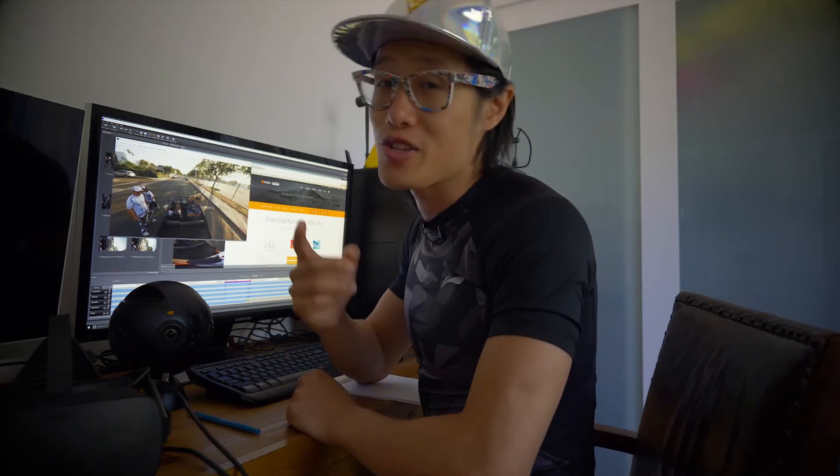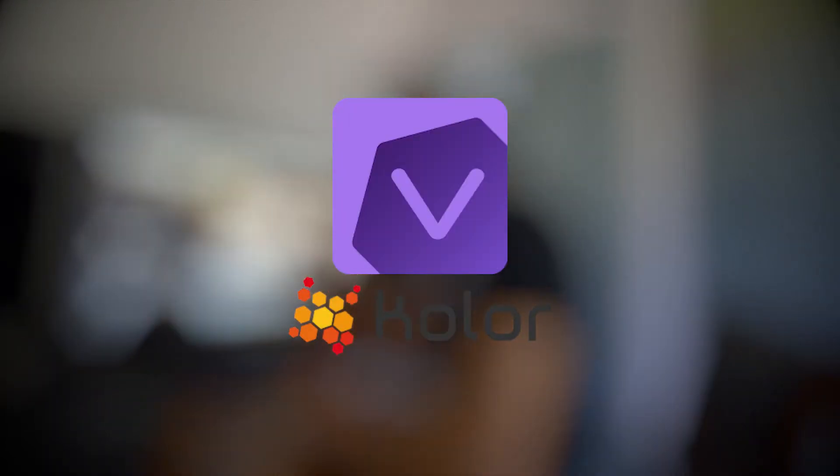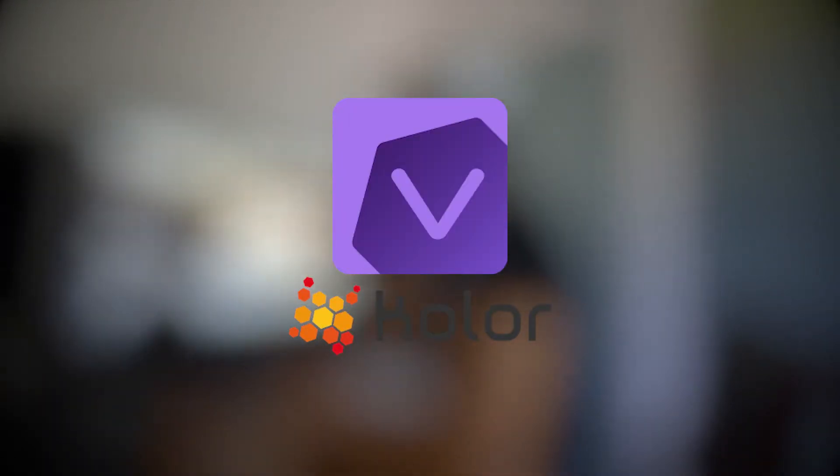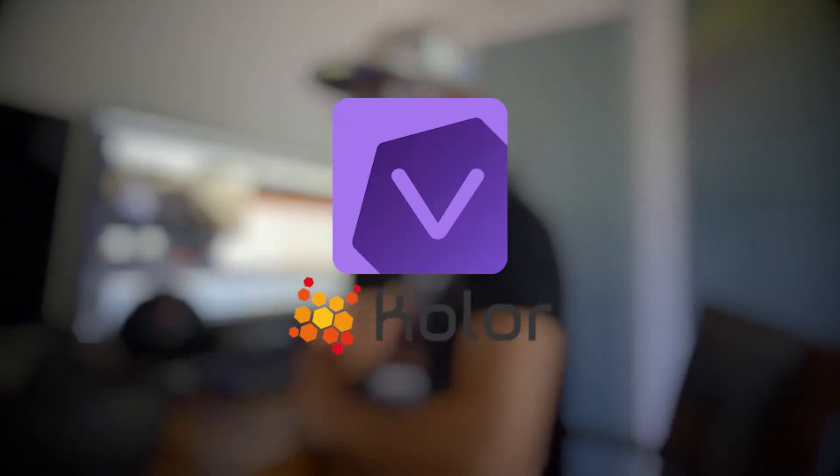Hey what's up everybody, it's your boy Hugh here from CreatorUp. Today we're gonna talk about AVP, Auto Panel Video Pro.